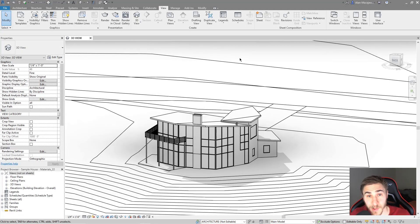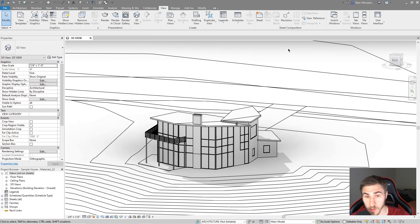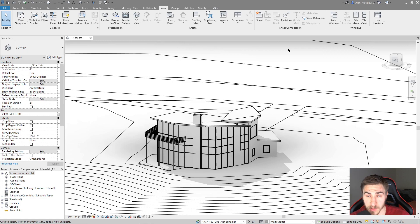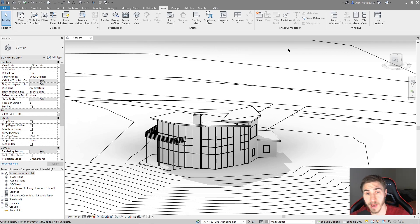Welcome back. In this video we're going to look at some of the new features in Revit 2022 when it comes to schedules. It's not huge, but it can be huge depending on how you use schedules. I really like to use schedules — they can be very powerful when it comes to organizing data, showing data, selecting information, selecting models, anything like that.